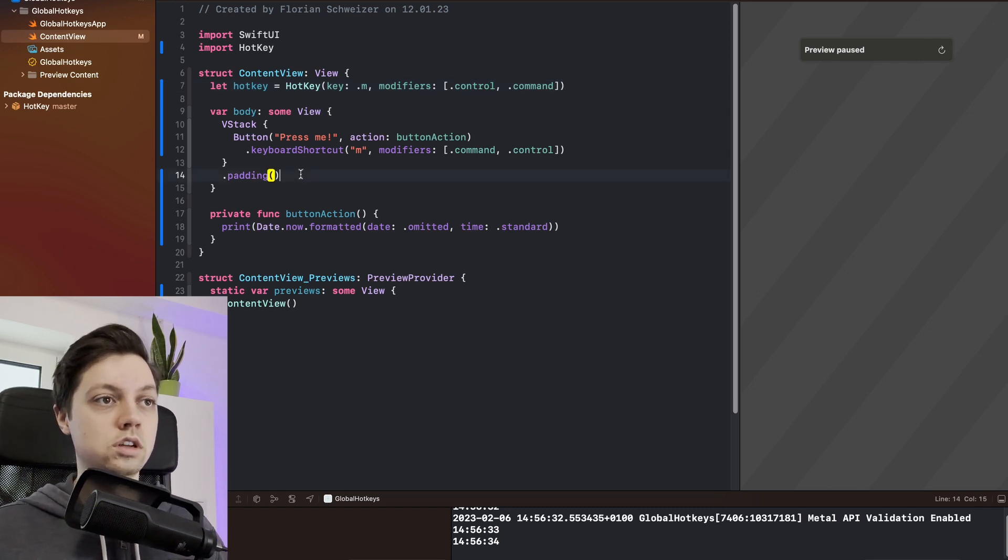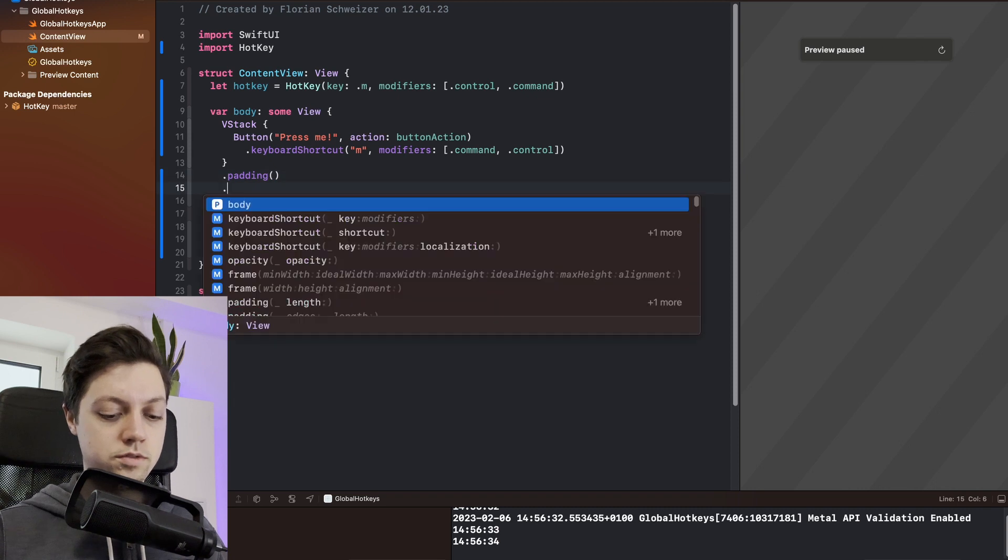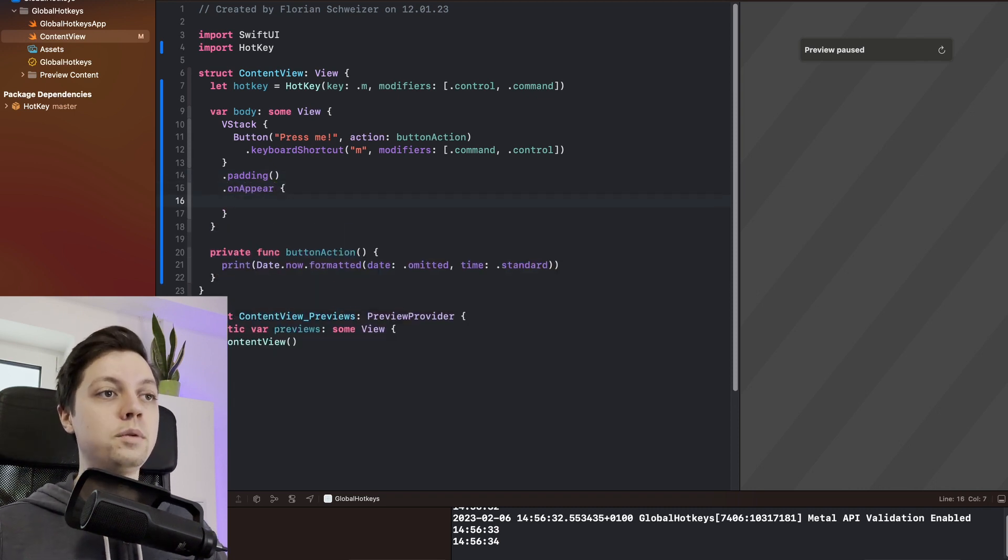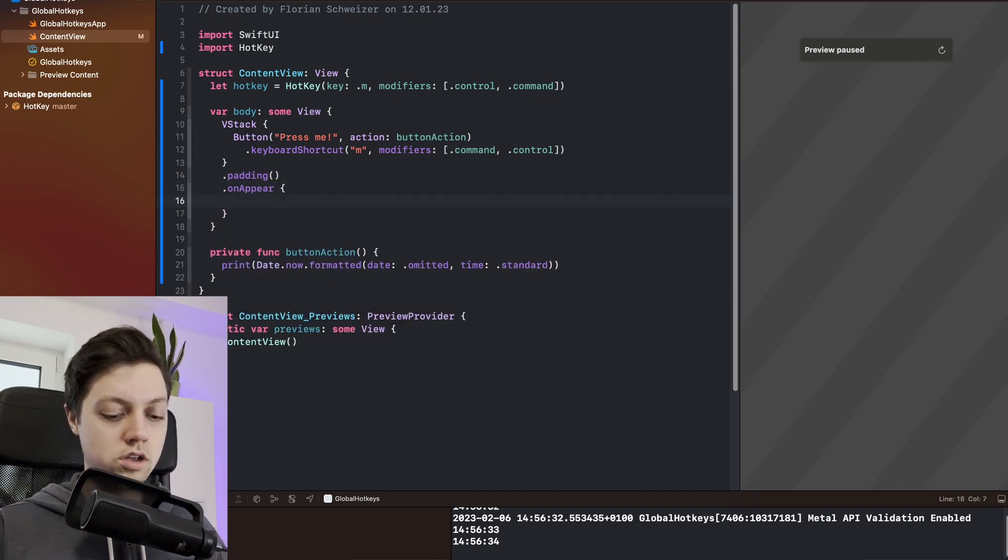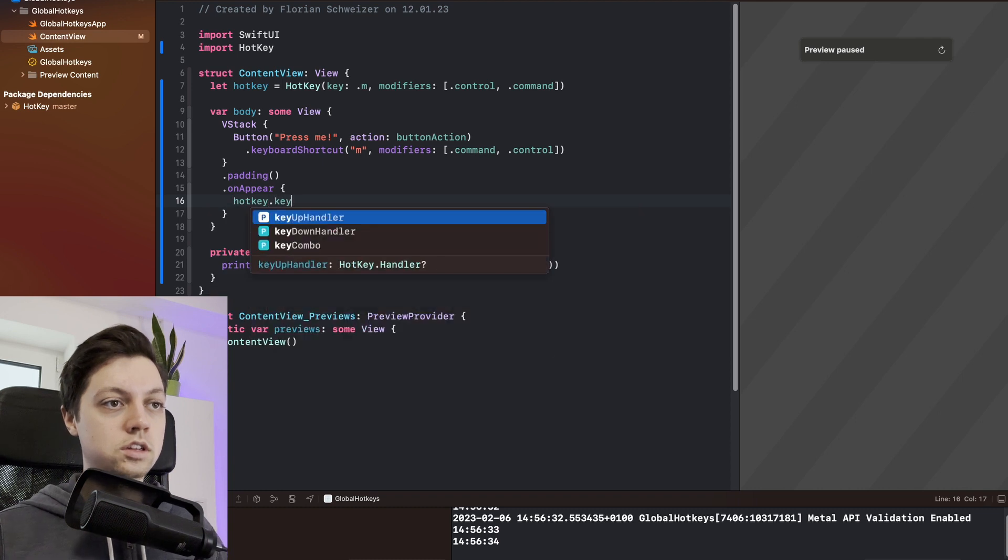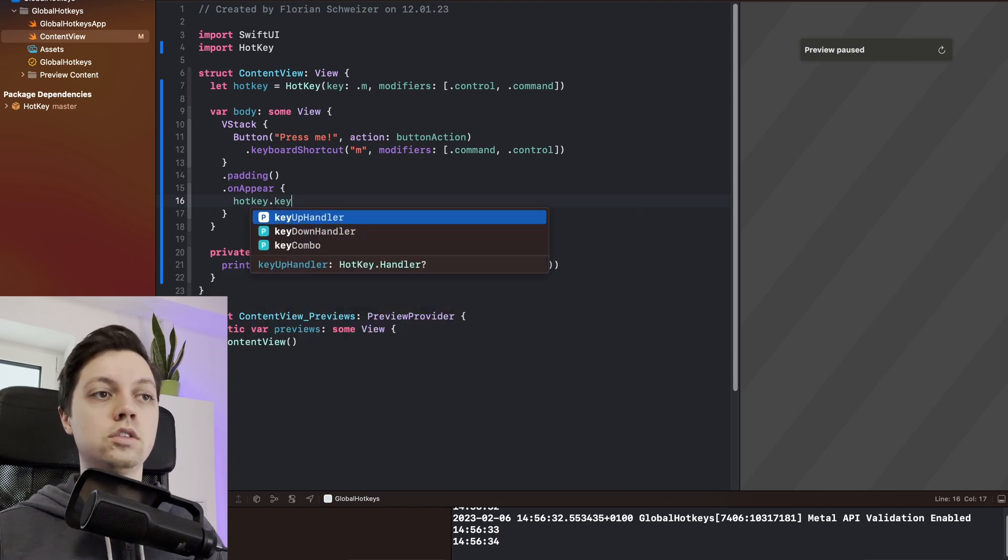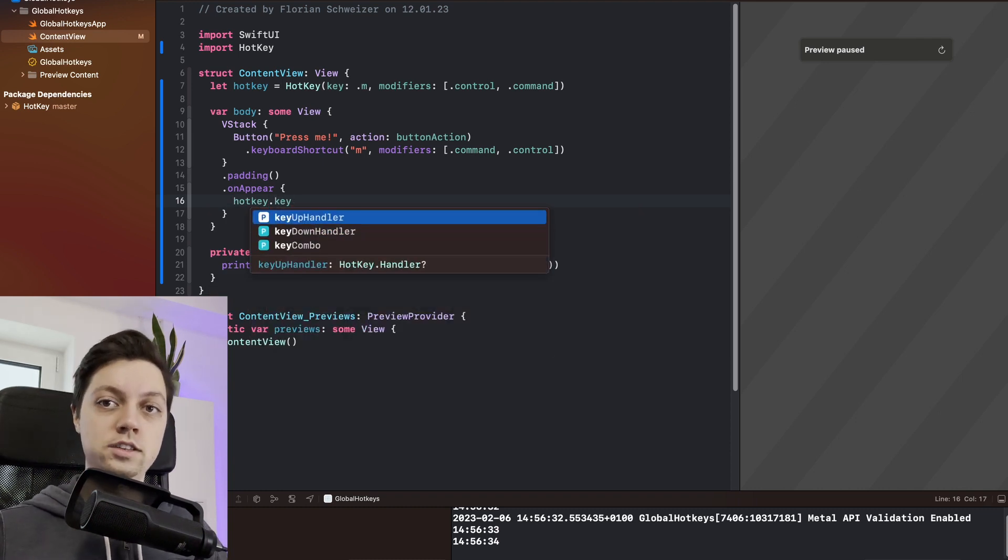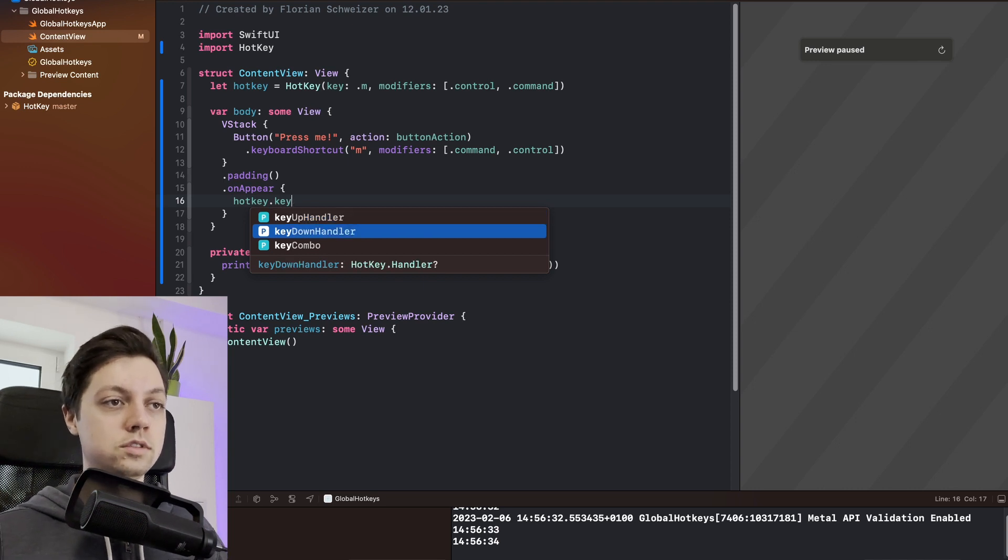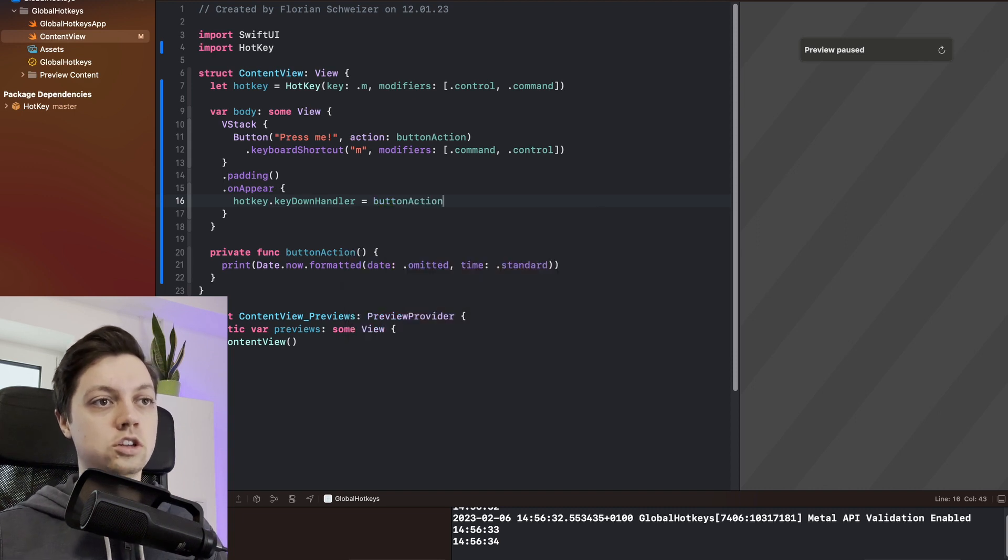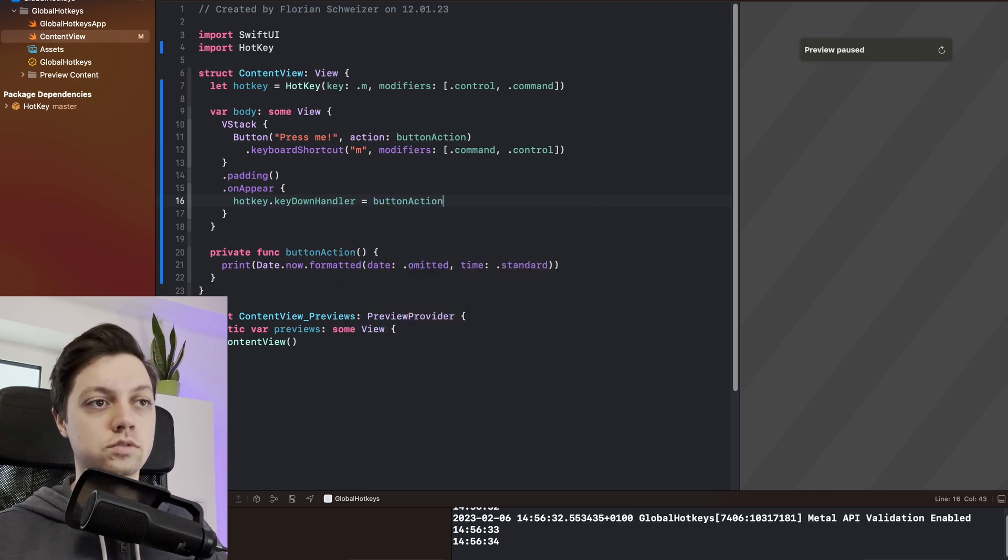I would say we just do that in the onAppear here. We can now just say hotkey.keyDownHandler - it also has a keyUpHandler which happens when the key gets released, but we want to do something when the user actually presses down the key. So the keyDownHandler, we can just say the button action should get called.